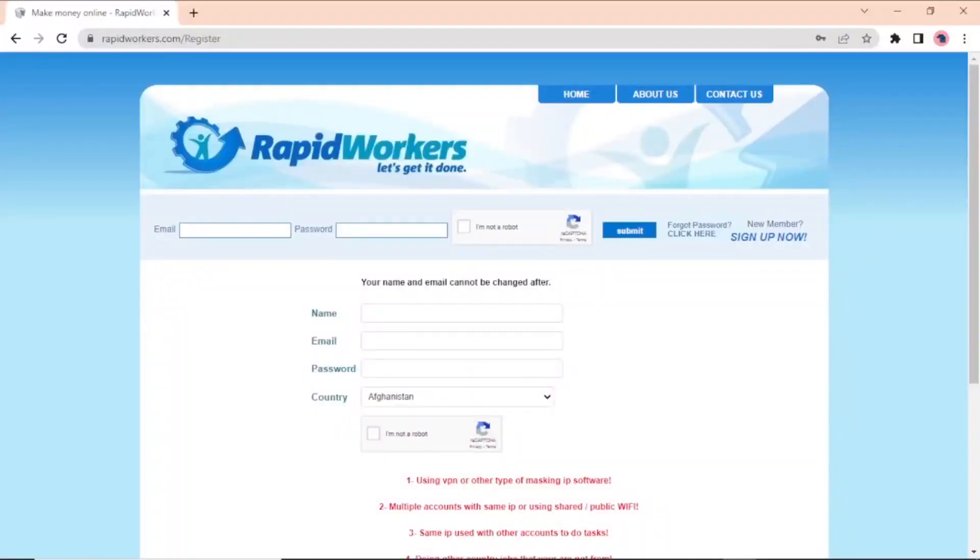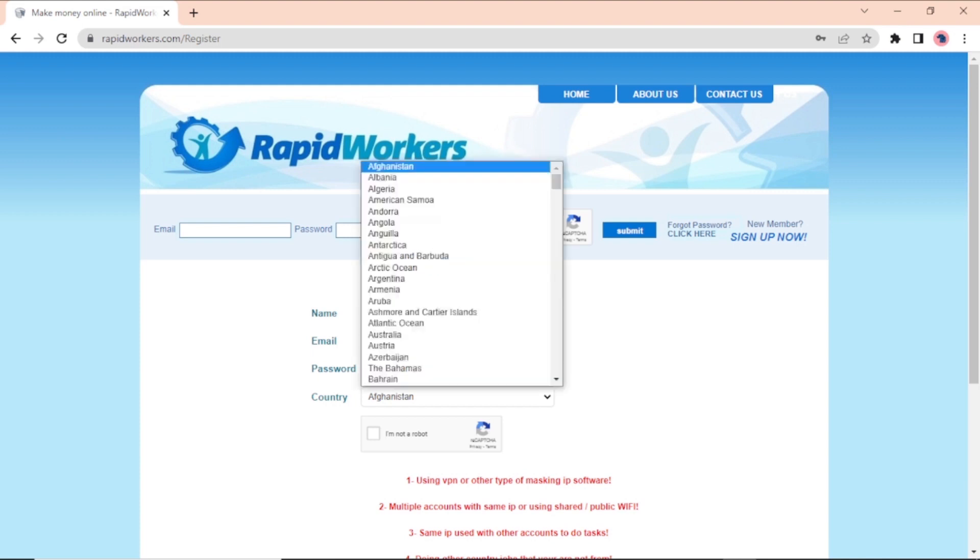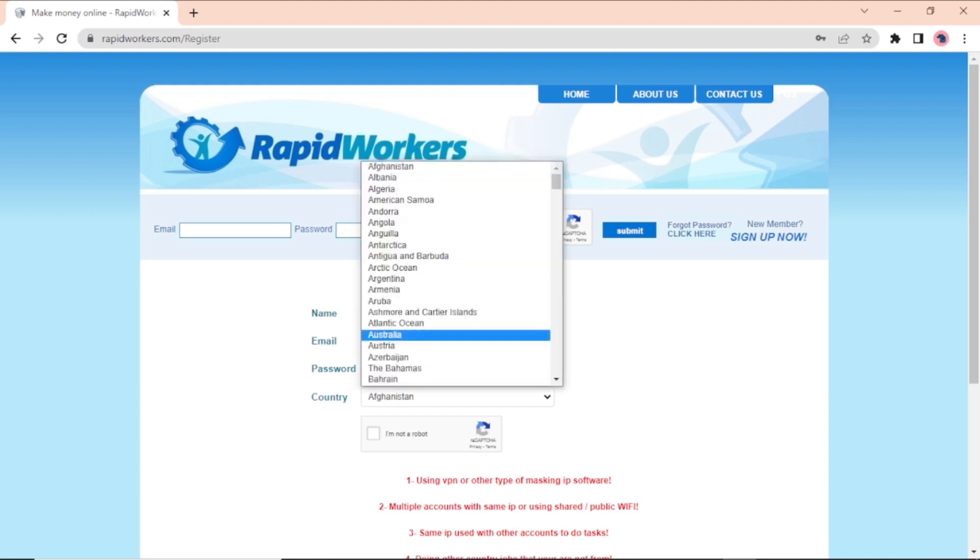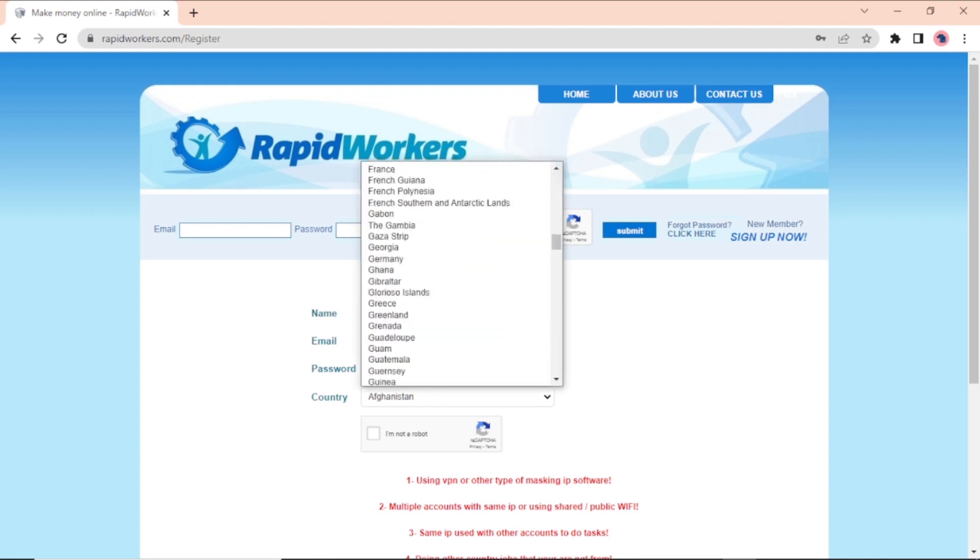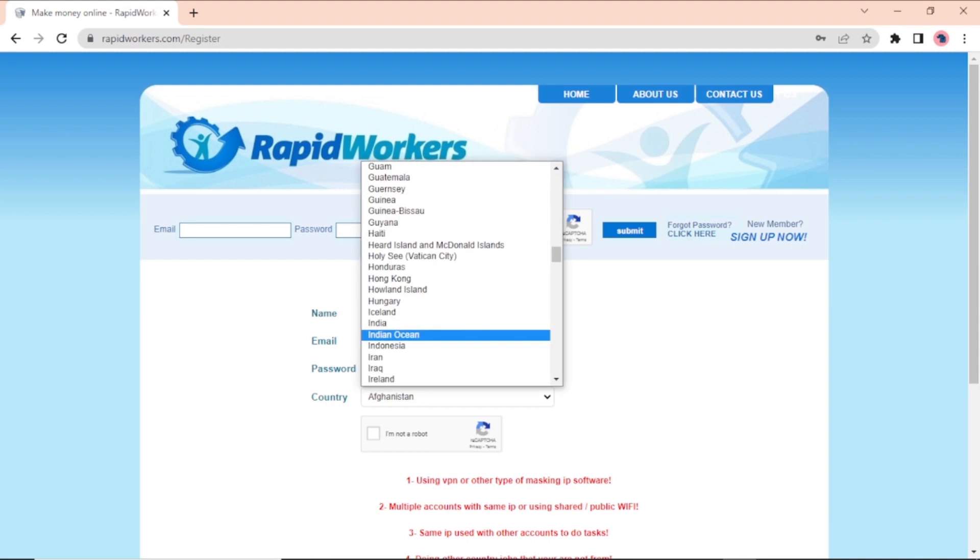Fill in your name, email address, password, and country on this page. Remember that Rapidworkers hire people from all over the world. Click this drop-down menu to find your country and finish signing up.